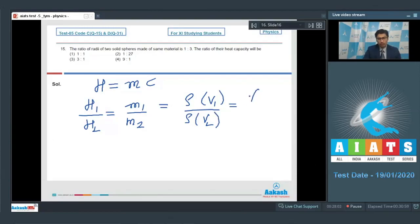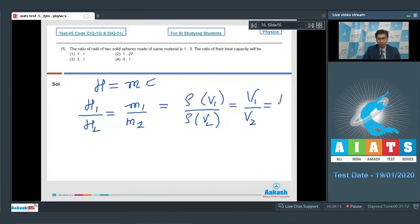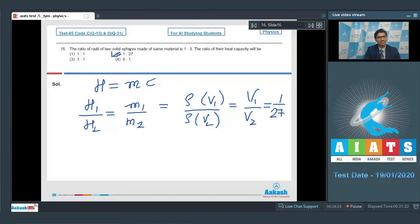The ratio reduces to the ratio of volumes. Since volumes equal (4/3)πr³ and the radii are in the ratio 1:3, the volumes are in the ratio 1:27. Therefore option number 2 is the correct answer for this question. Now let us proceed to question number 16.